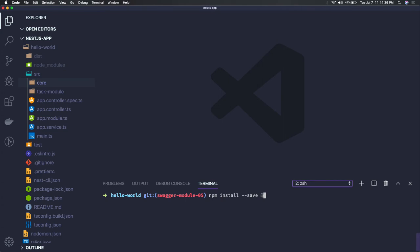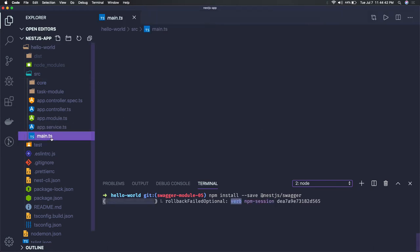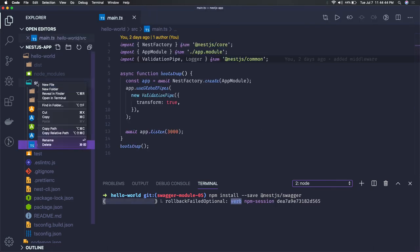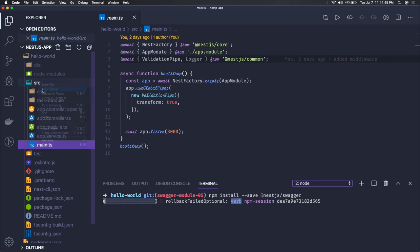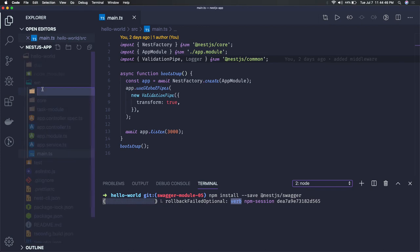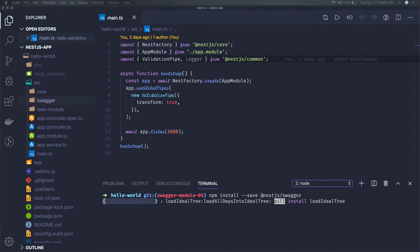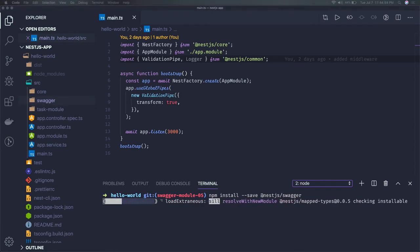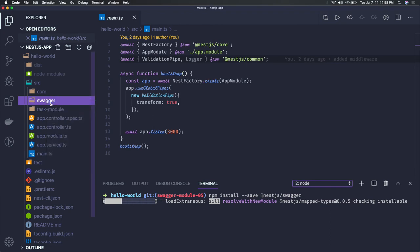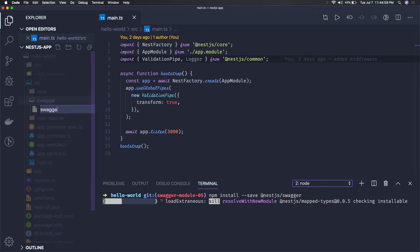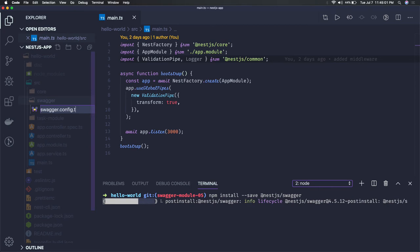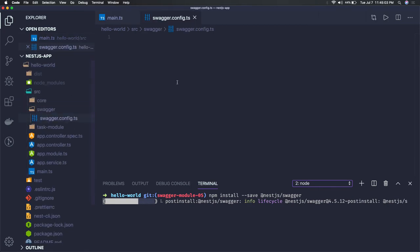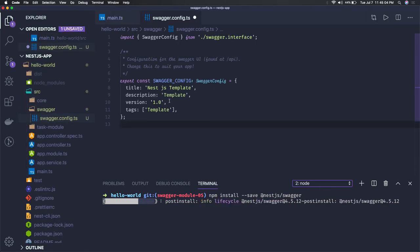So here we have nestjs/swagger. Once that is done, we can just go to - we can create one swagger folder and we can define basic definitions. What is our swagger config? So here swagger.config.ts, it is very straightforward, just a few lines of code which we define.